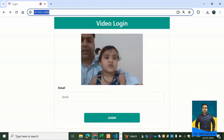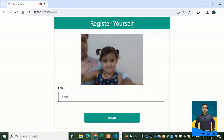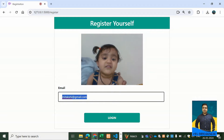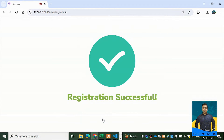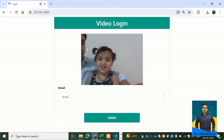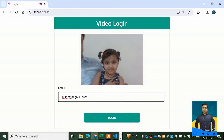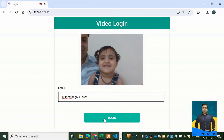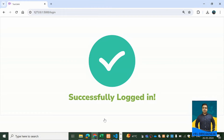Now I'll quickly register a profile for Mitakshi, my daughter. Here is her face and I'm entering her ID: mitakshi@gmail.com. Her profile is now registered. Going back to the login screen, we'll check whether the system lets Mitakshi in — mitakshi@gmail.com, look at the camera — let's check it out. Successfully logged in!